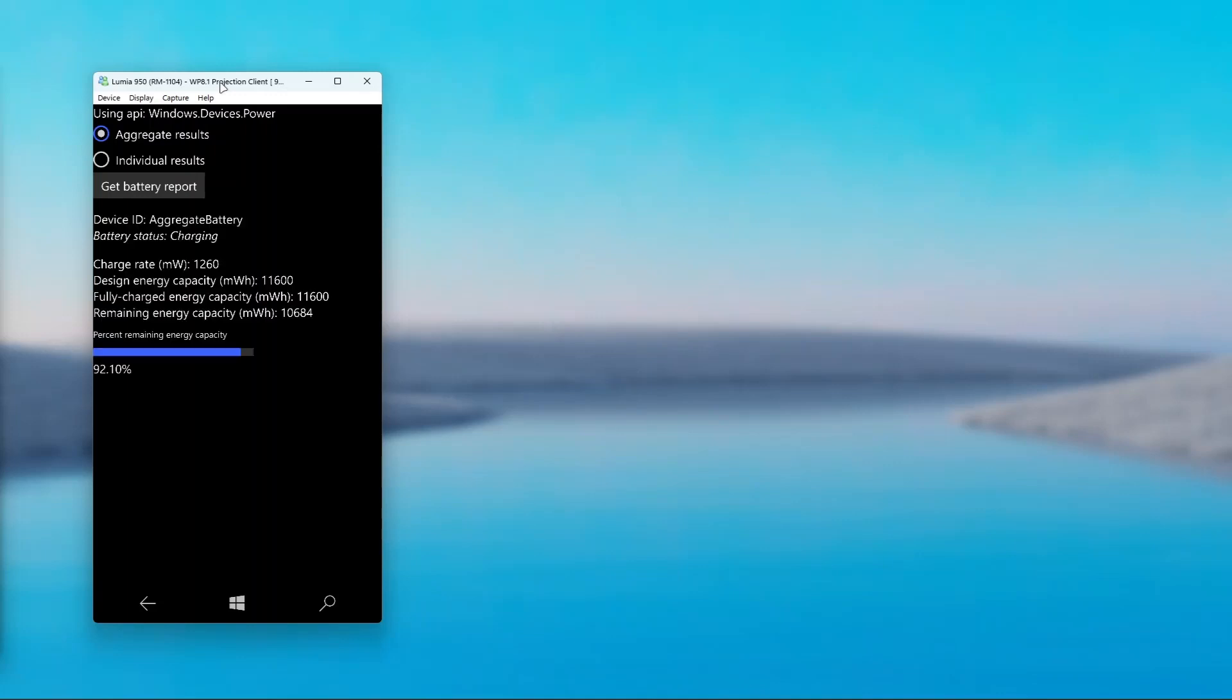Now you can see various data. You can see device ID, which is aggregate battery, battery status, which is charging, charge rate in milliwatts, which is 1260 right now.